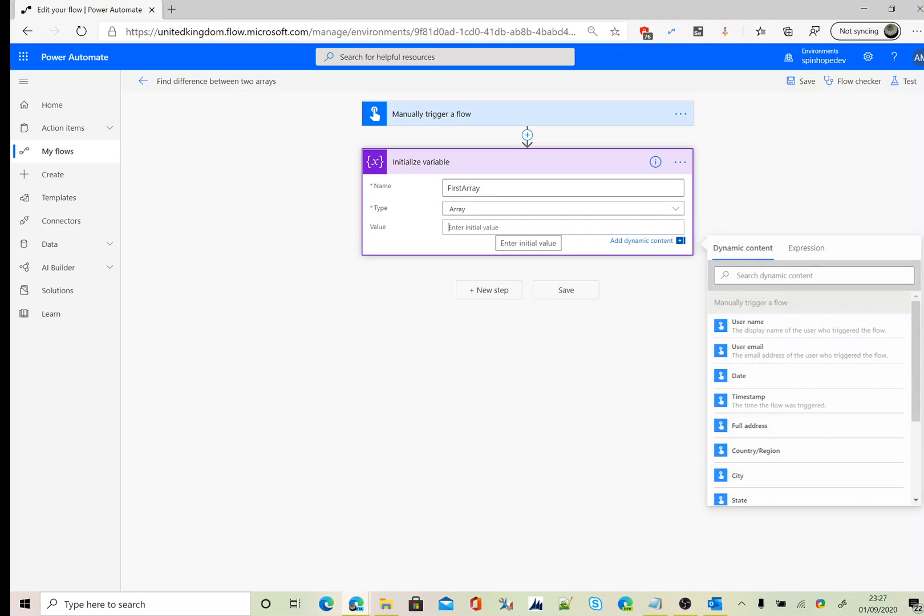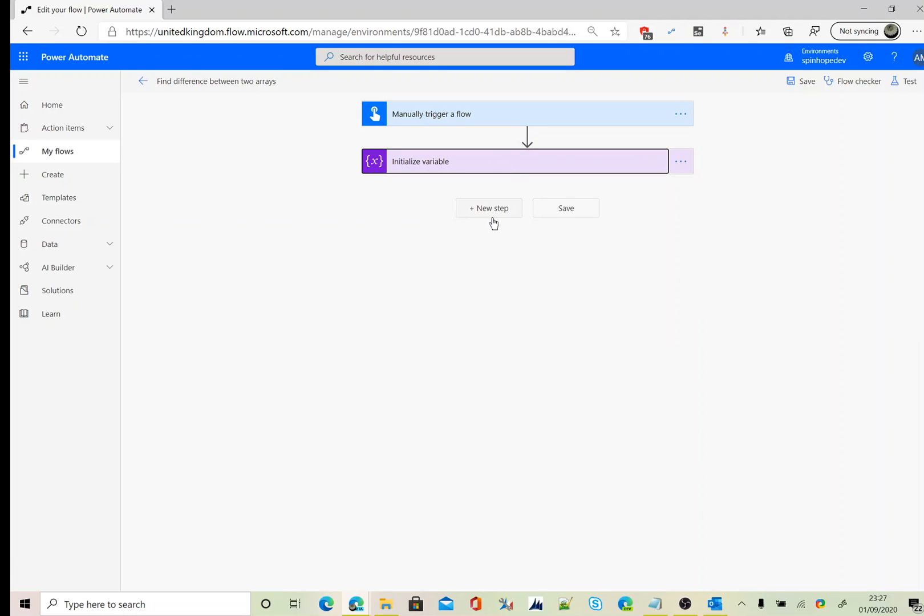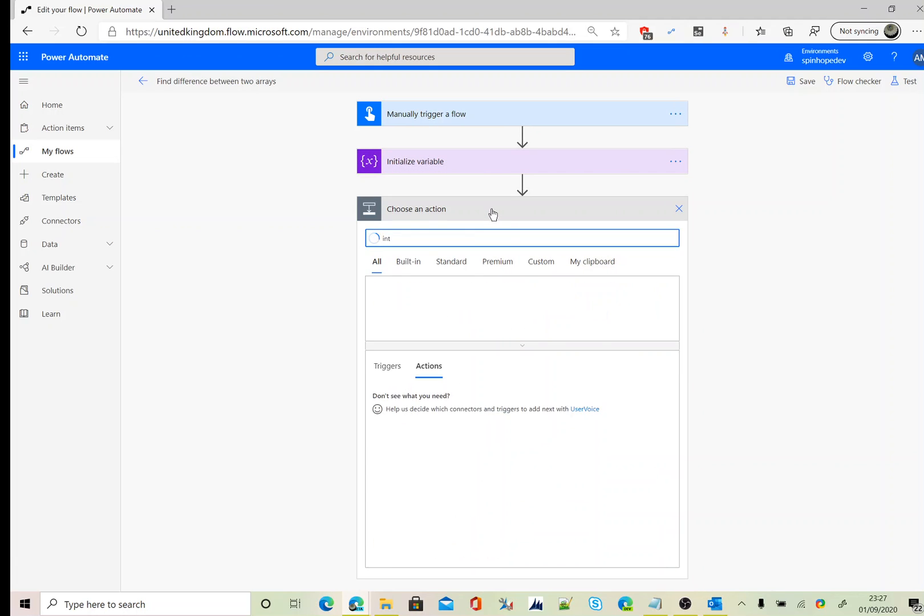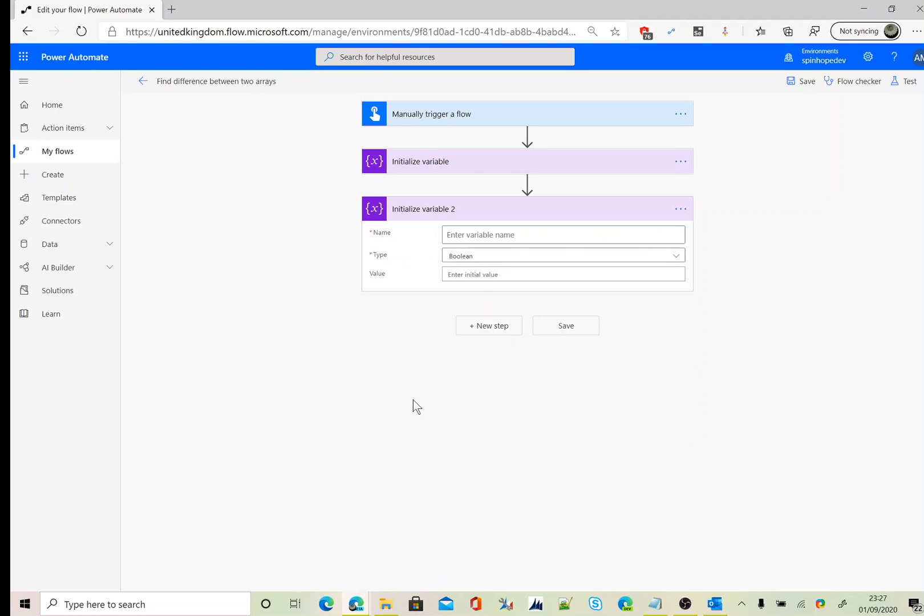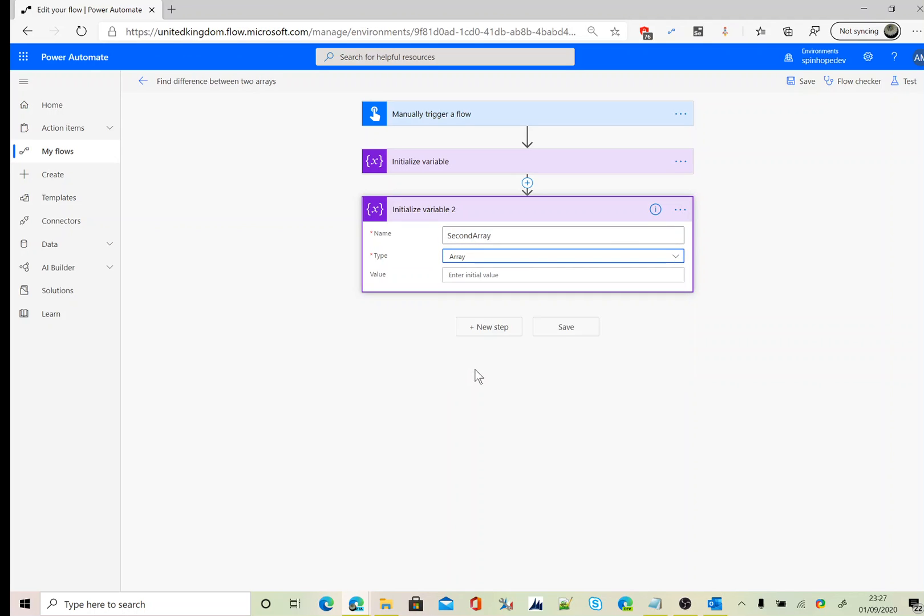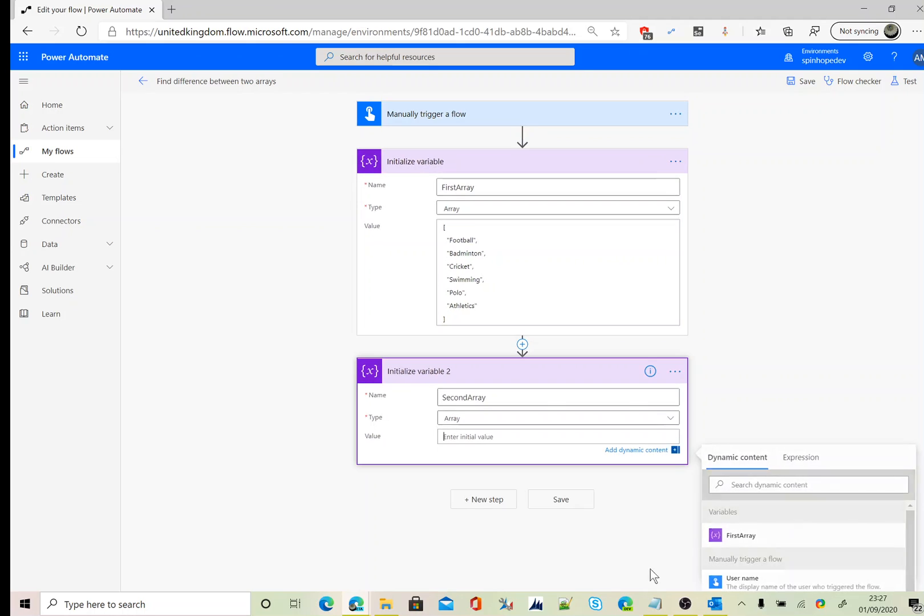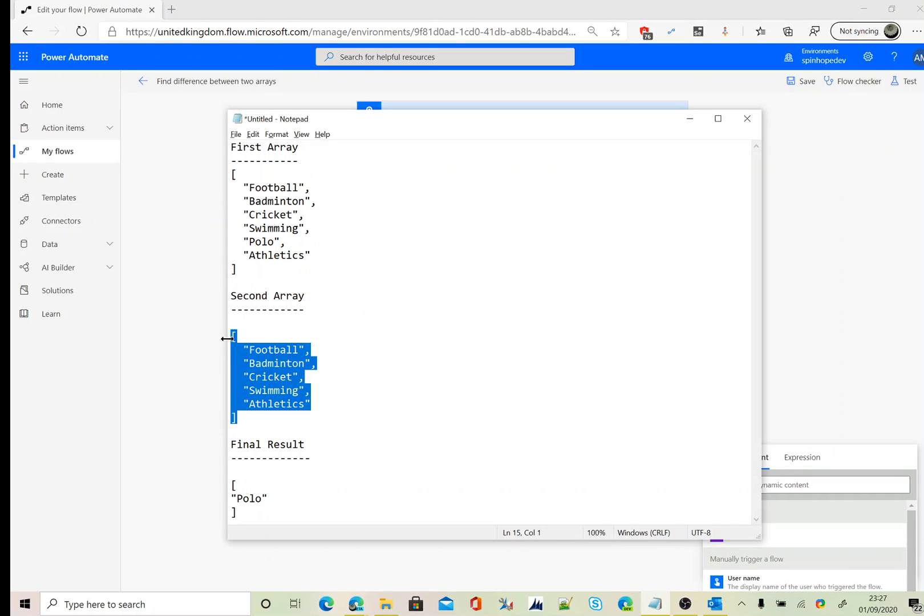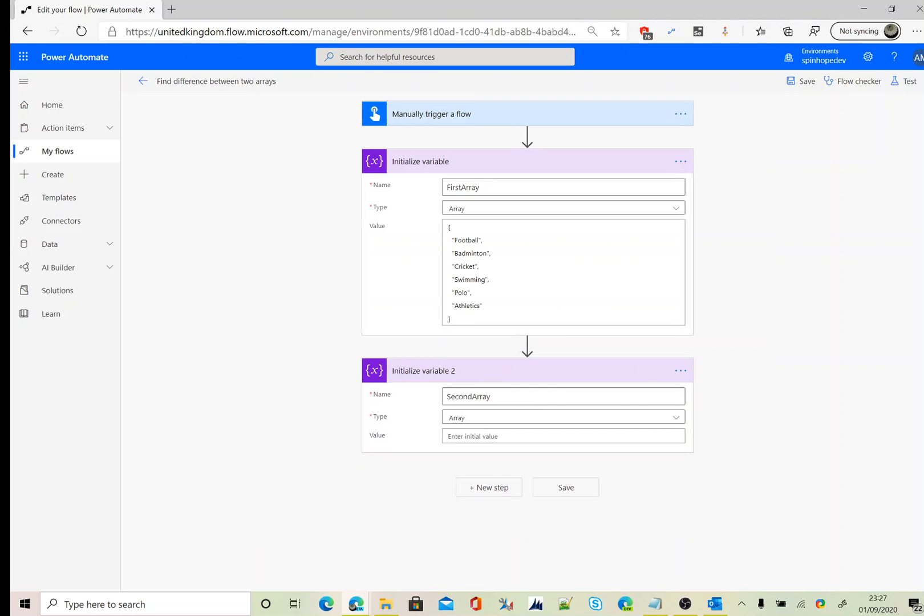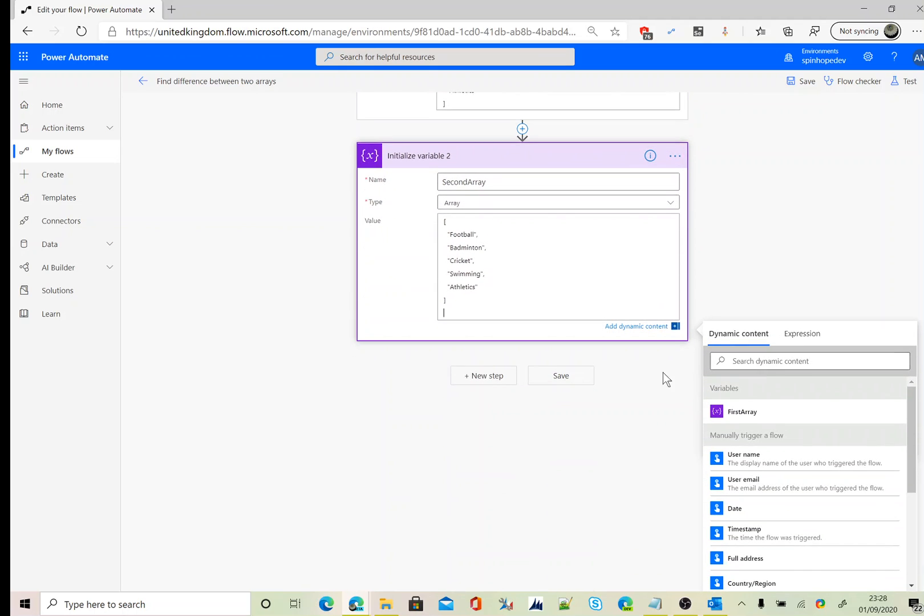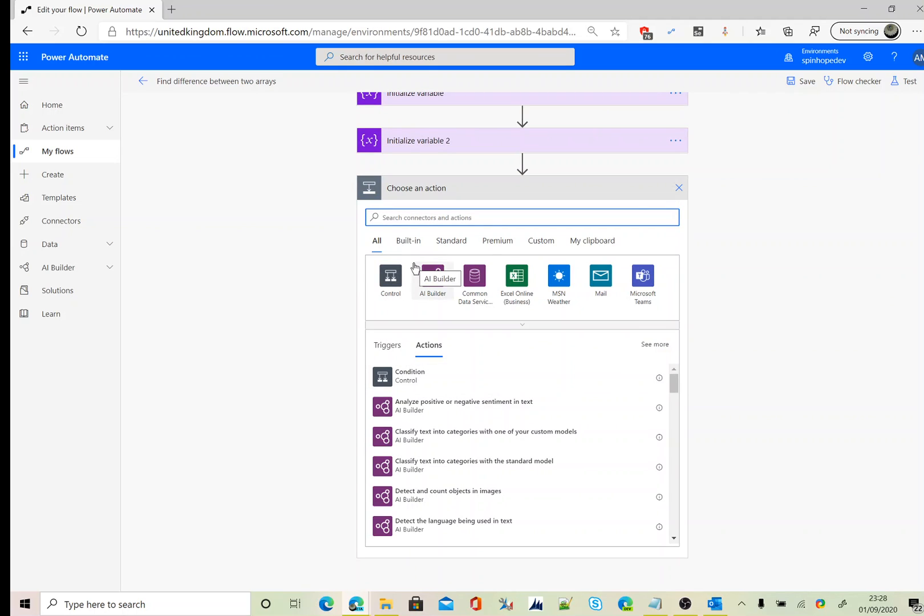Next one, again, second array we need to declare. Call that as second array, type as array, and that's my second array.